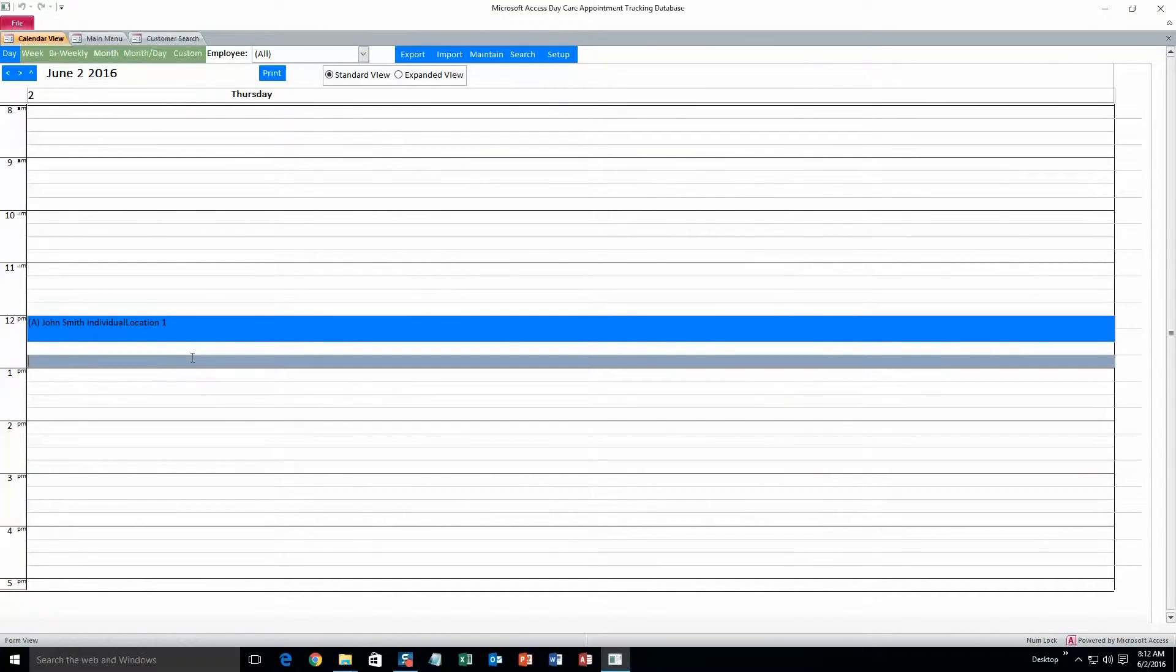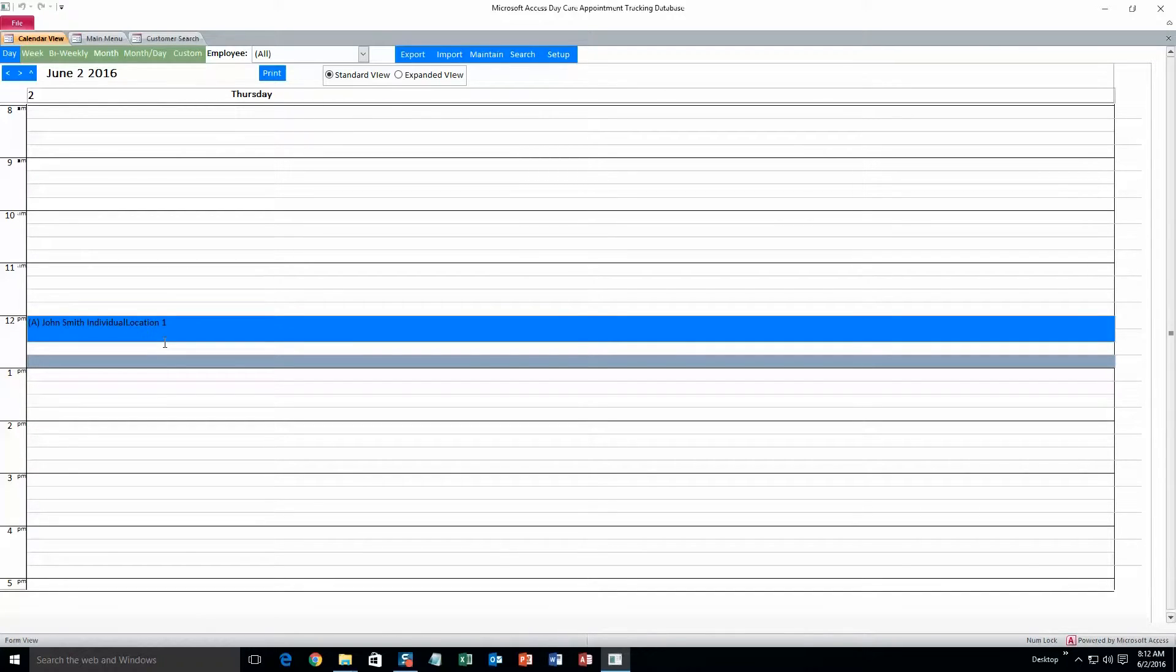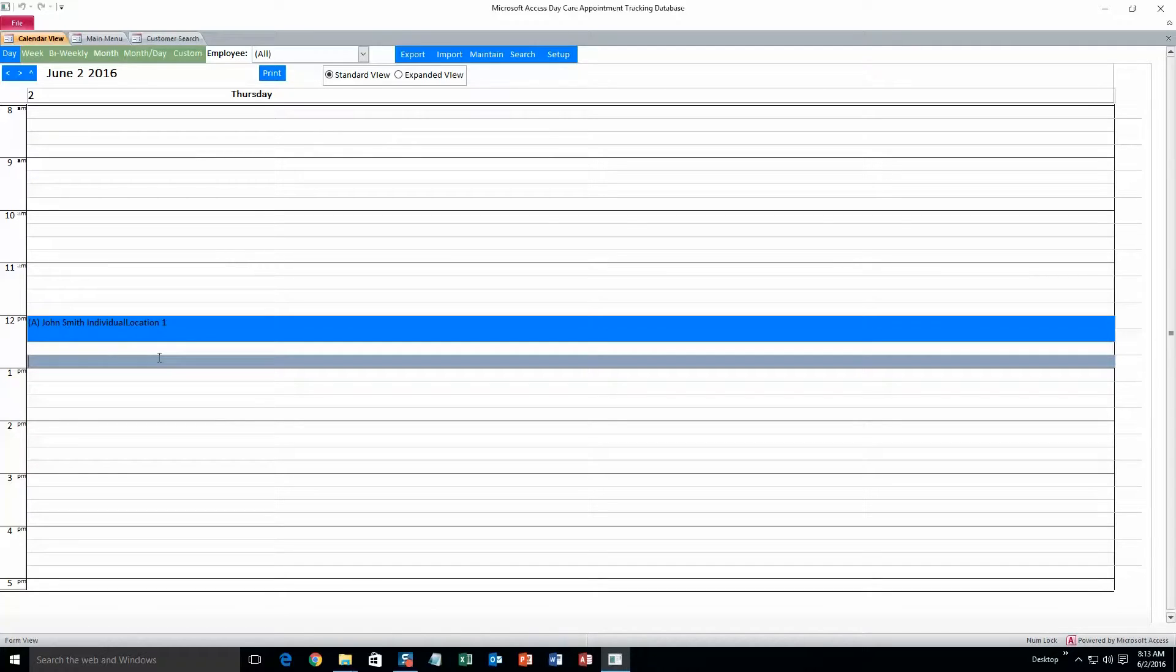So that on this calendar, it'll show up blue, and that'll make it easier to distinguish between other appointments that you might have back to back. If they're all the same color, it's kind of difficult to see where one ends and another one begins. So just make them different colors and it'll look nice and neat for you.